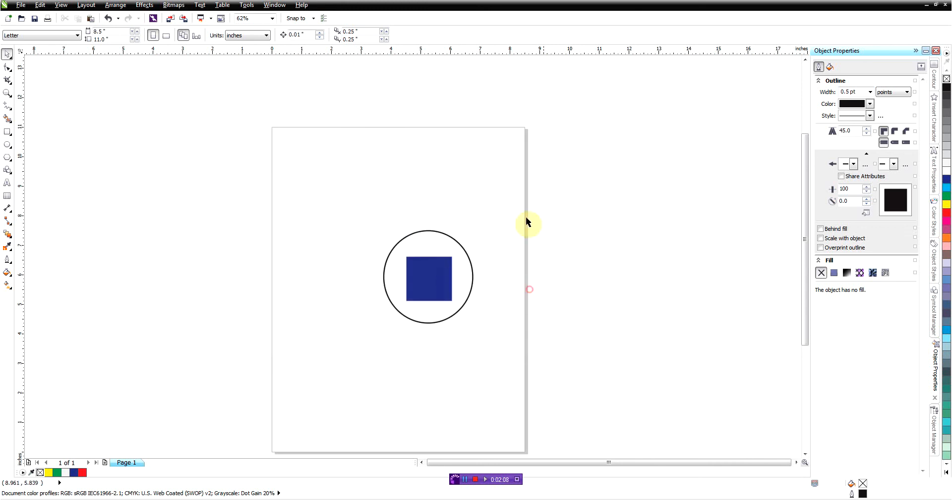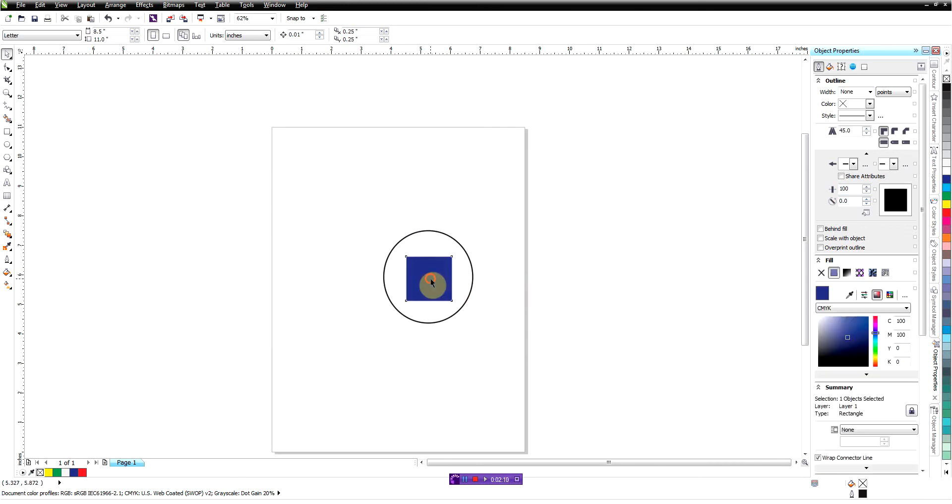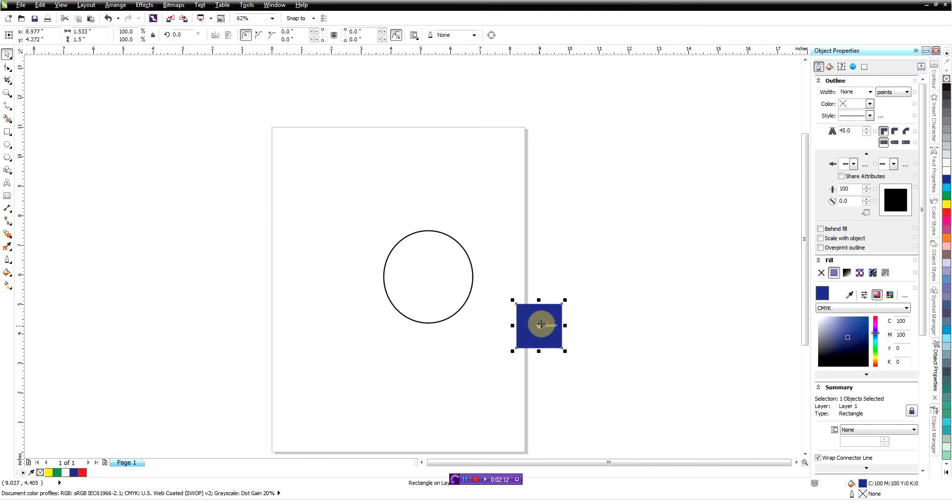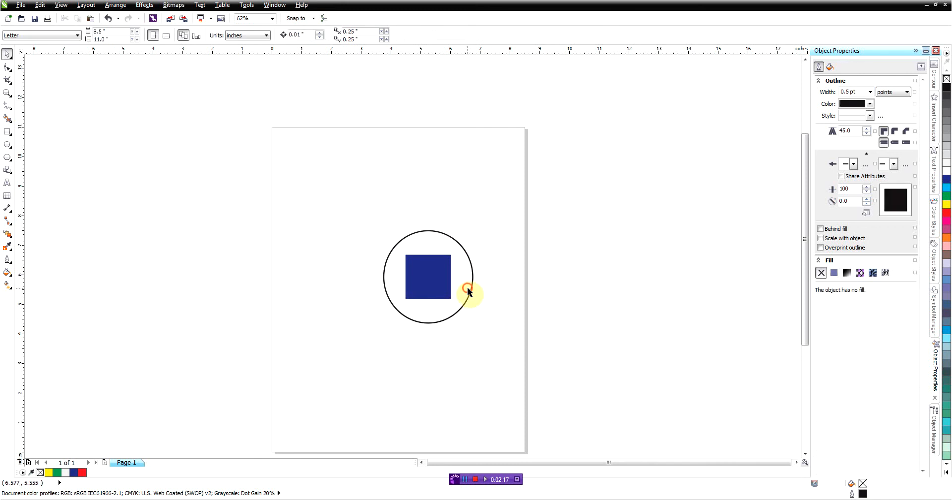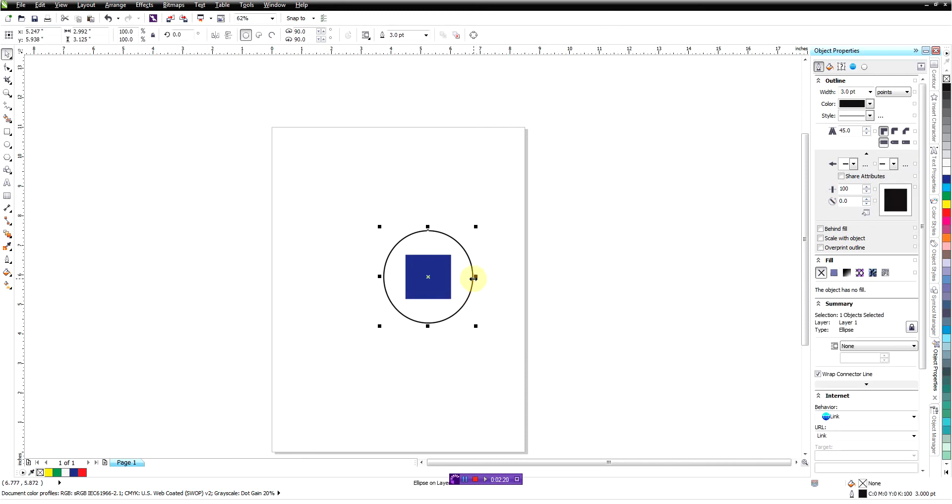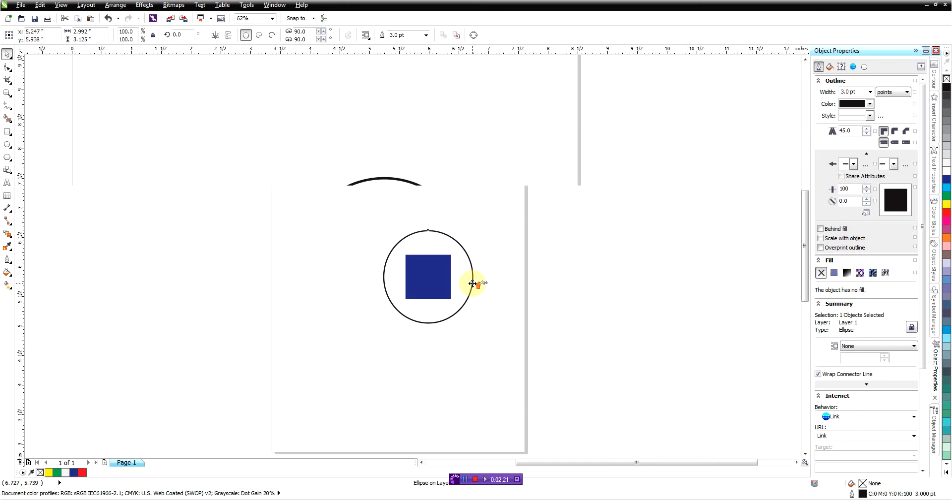Now when we come back out here again, nothing is selected. When I click in the middle there, I'm going to get the square and not the circle.